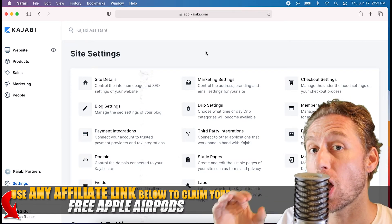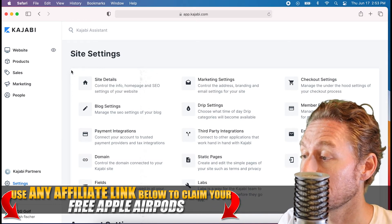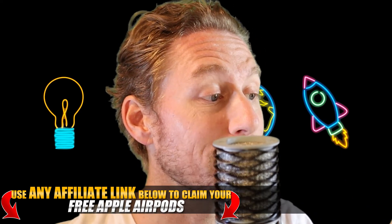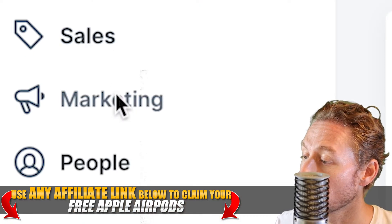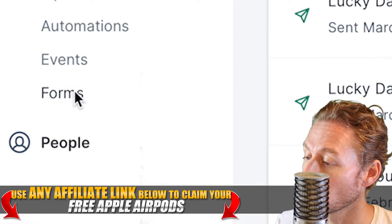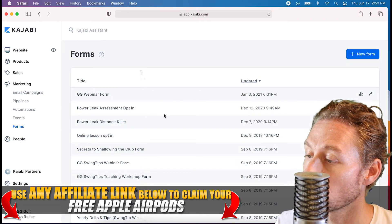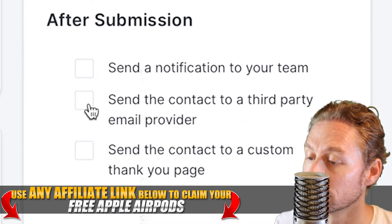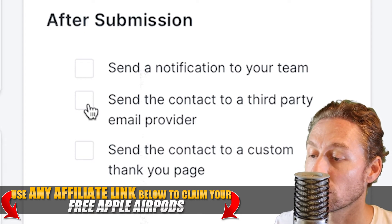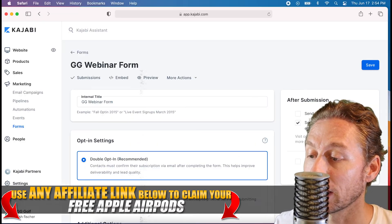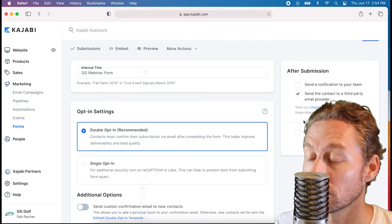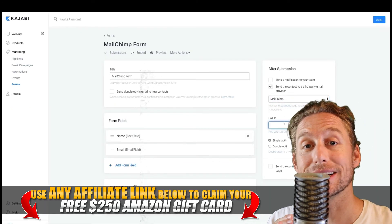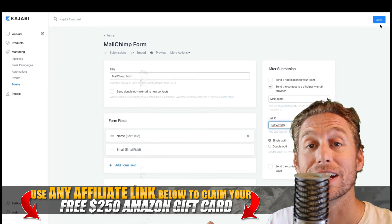I also want to show you that if you have an opt-in form and you want it to integrate with MailChimp — which is really important because people are going to be opting in — you want that to go into your contacts list and into your CRM in MailChimp. Come over here to Marketing and click Forms. You'll see lots of different forms. Pick one, and it will say 'Send the contact to a third-party email provider.' Once you have your MailChimp API verified, click that button. That's how easy list building inside Kajabi is when you use a third-party integrator like MailChimp.